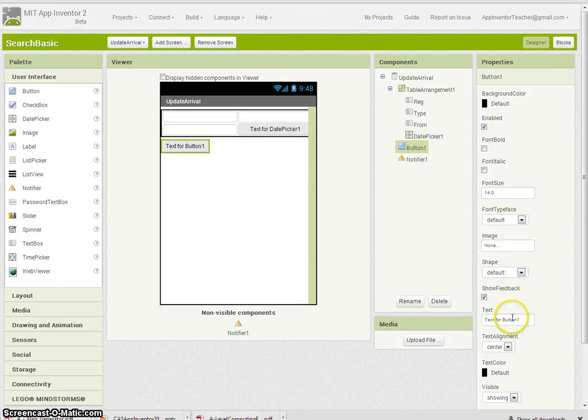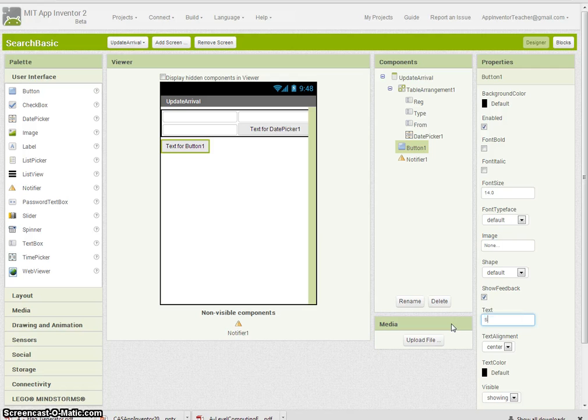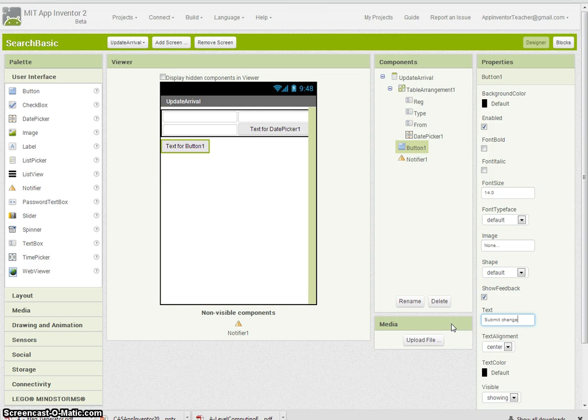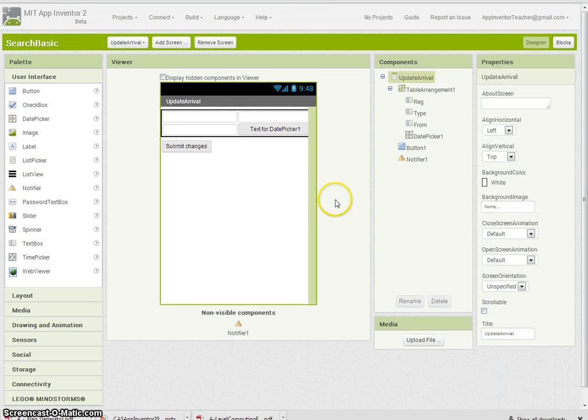We'll have when they click this button, they submit changes, something like that.